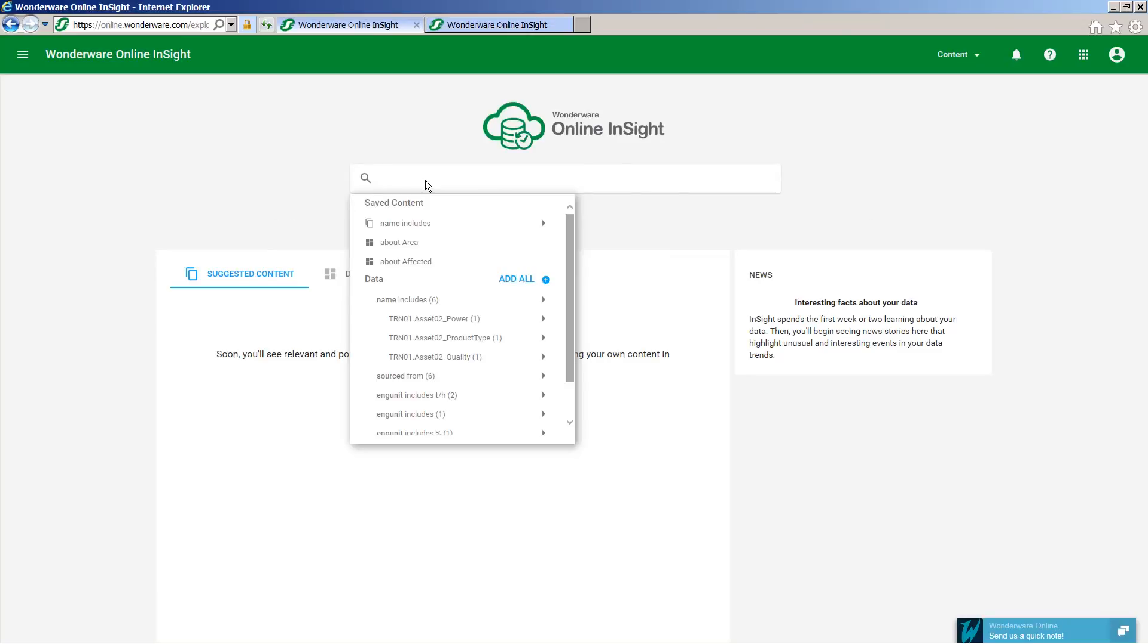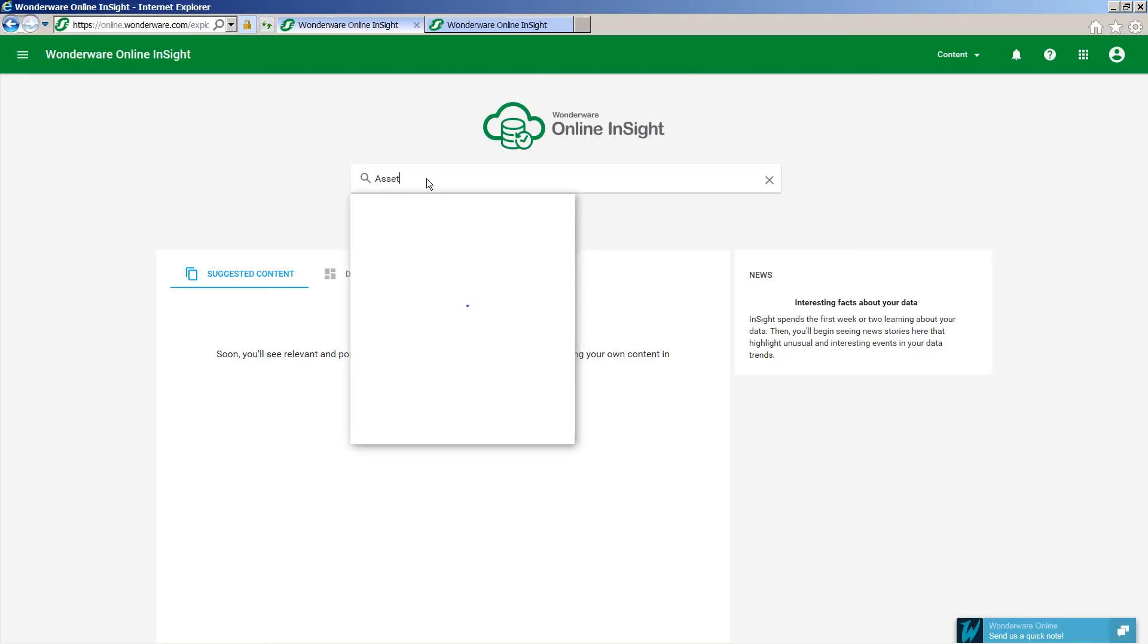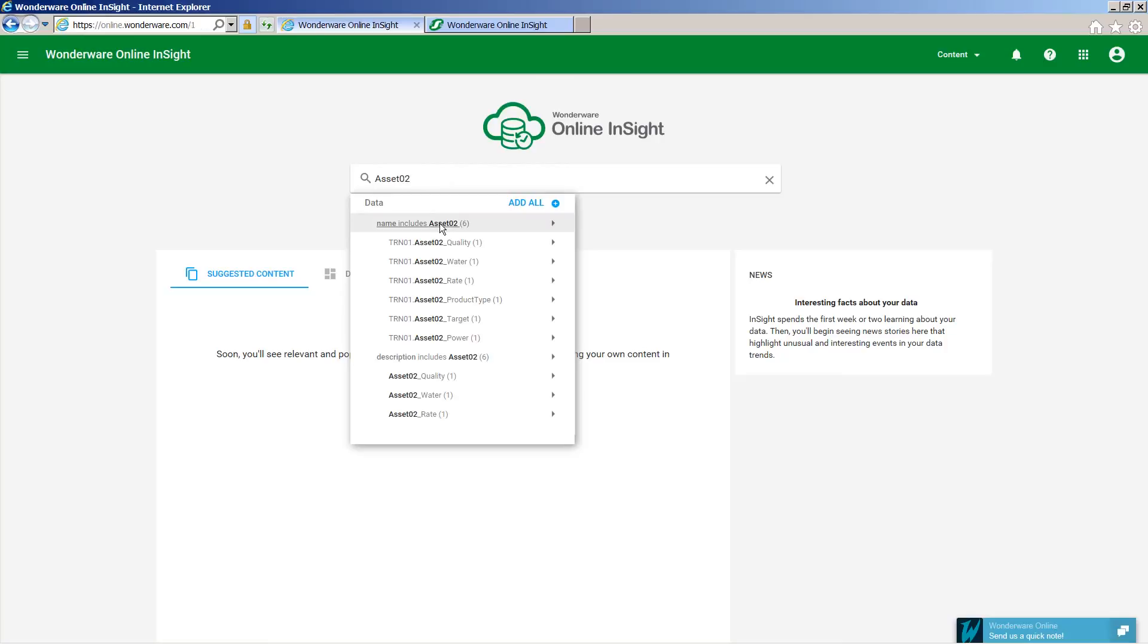Once the connection has been set up and the data is actually moving up to the Wonderware online portal, you'll see now that if we use the asset, the six tags that were included in the replication are now being written to Wonderware online.